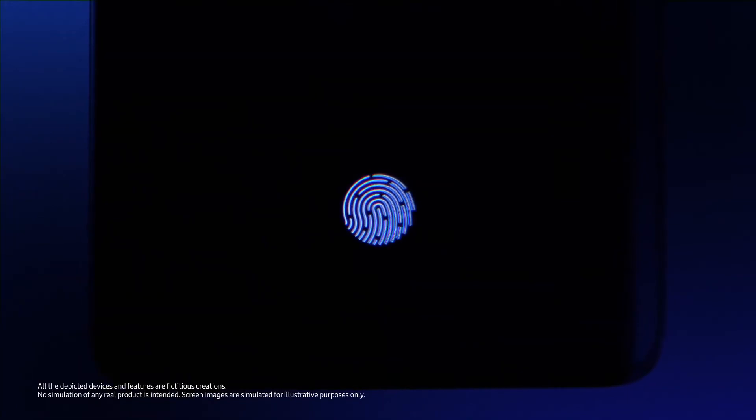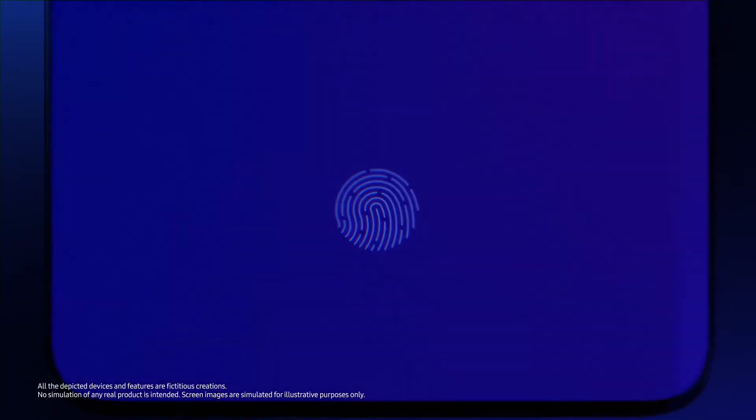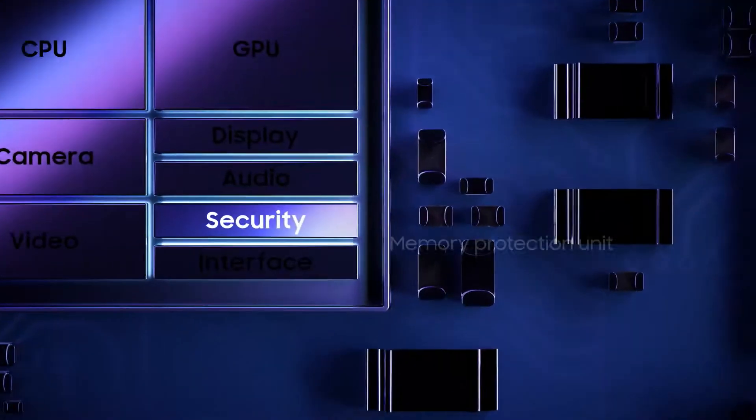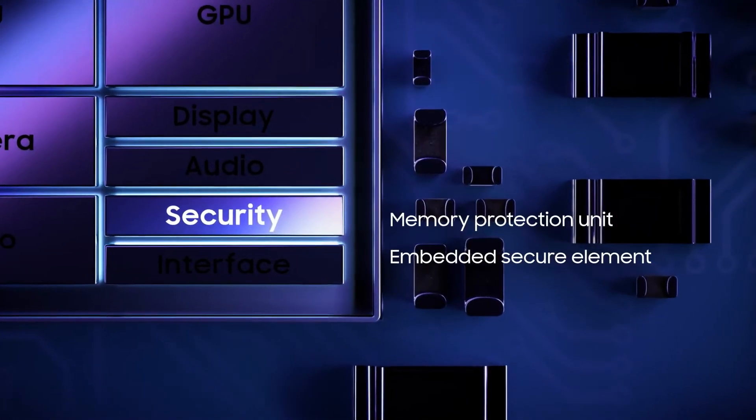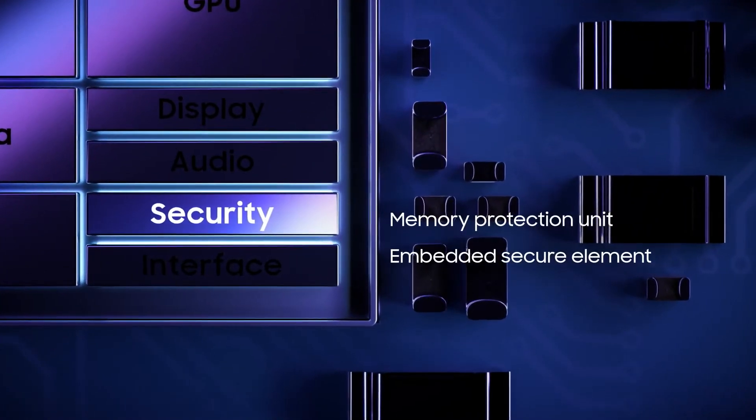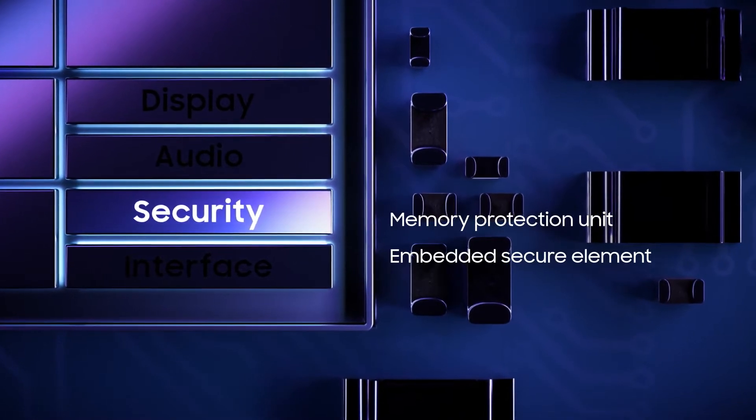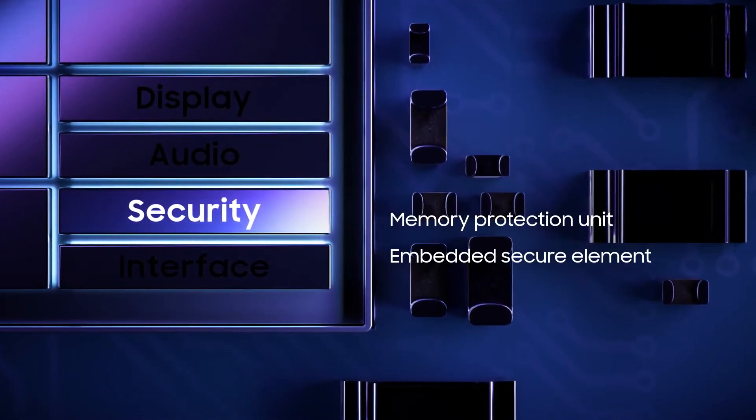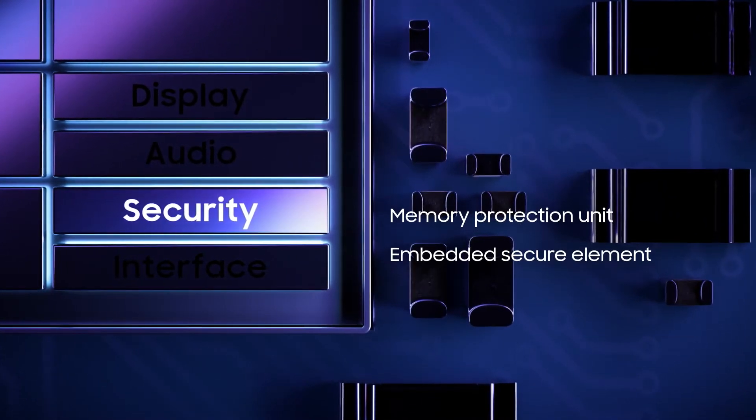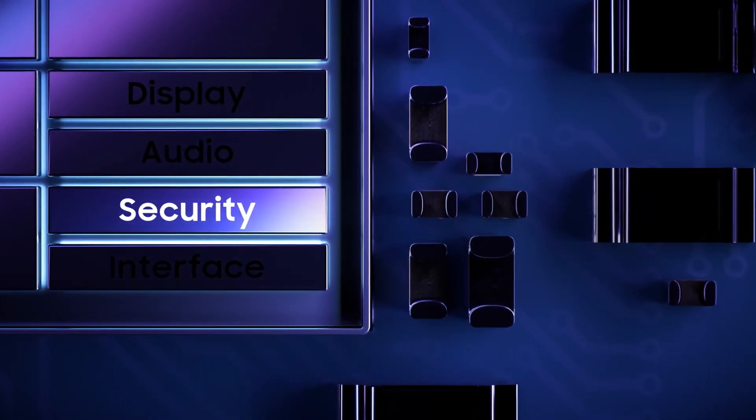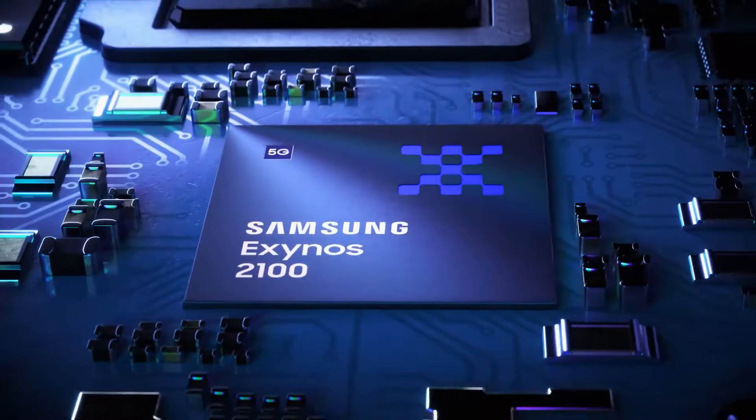Finally, the processor's enhanced security features safeguard user privacy. The memory protection unit and embedded secure element can help protect your personal data from security attacks.